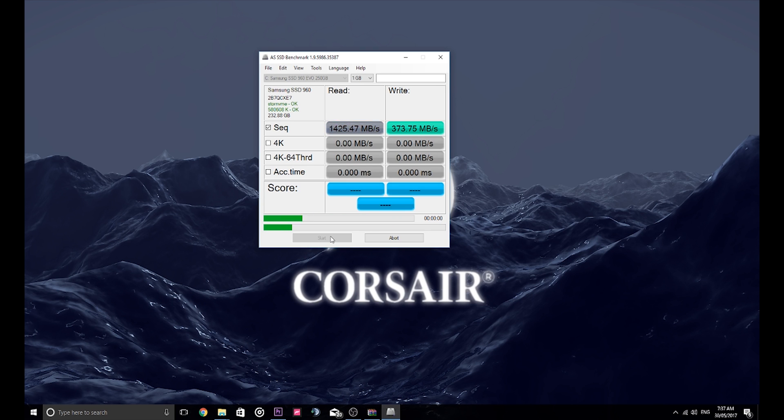Okay, so it writes 373 MB per second and it reads 2089 MB per second.